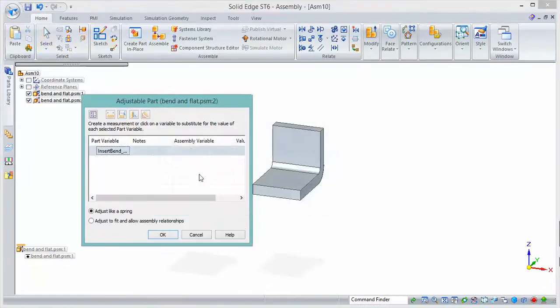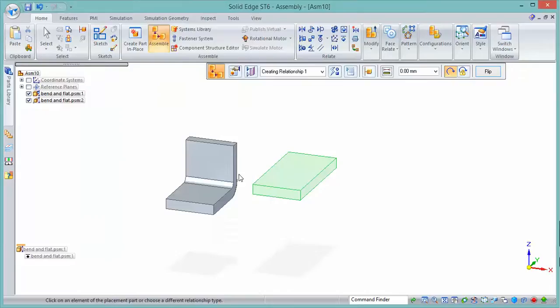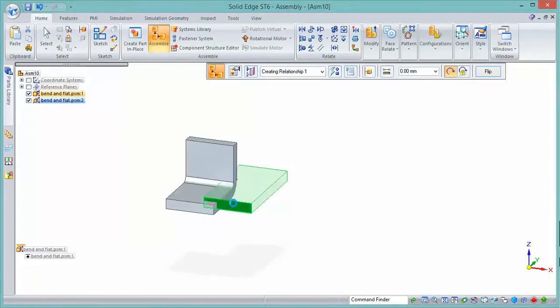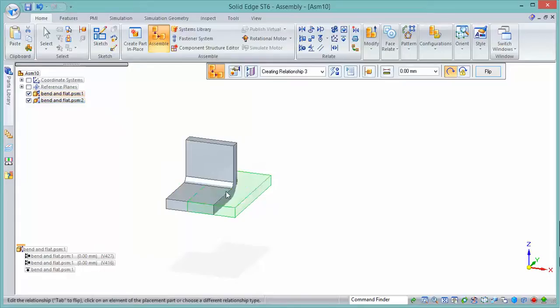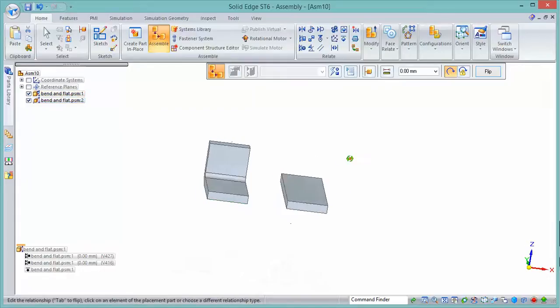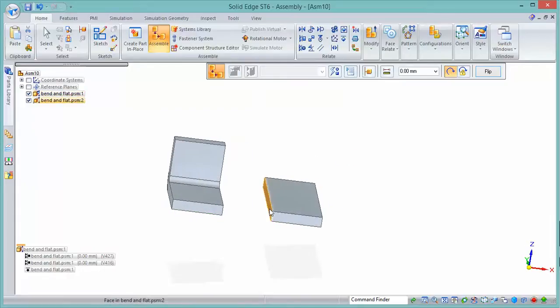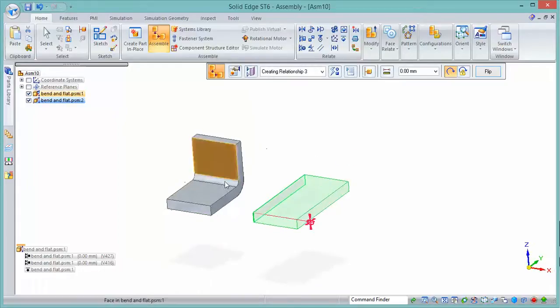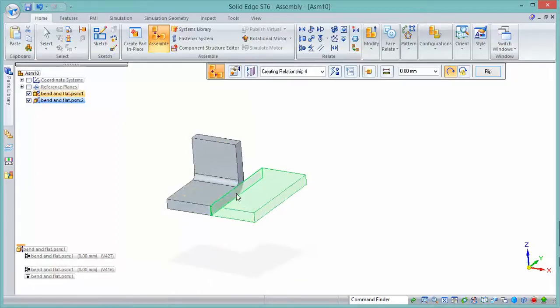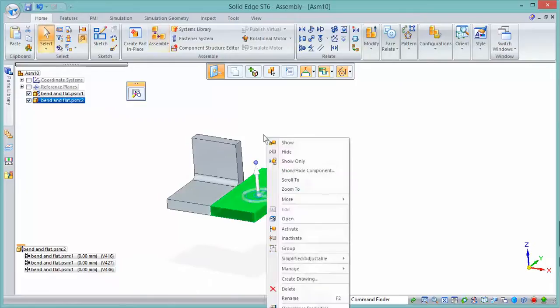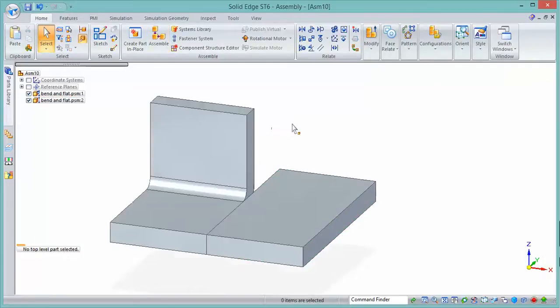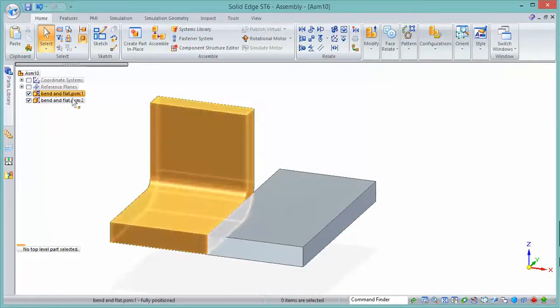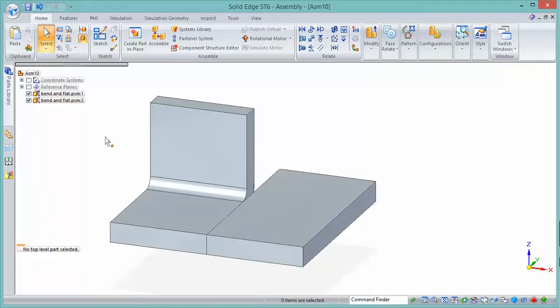This is adjustable again, that's fine, but the value this time is 1, in which case it suppresses the bend in that particular instance of the part. Then we can go ahead and add some assembly relationships and the part is positioned. Now we have two components, it's the same component, one flattened version and one bent version.